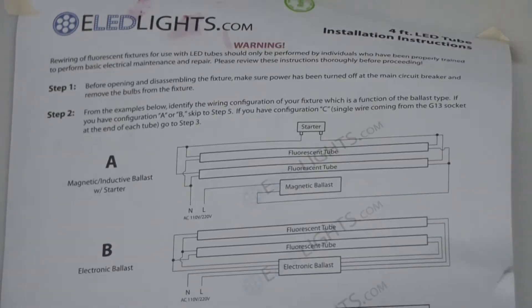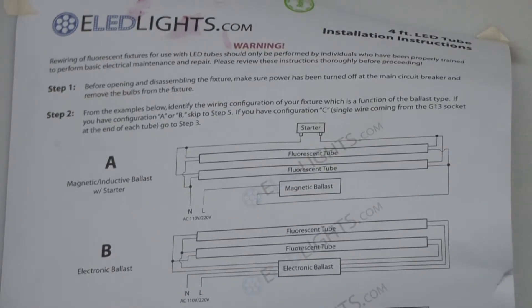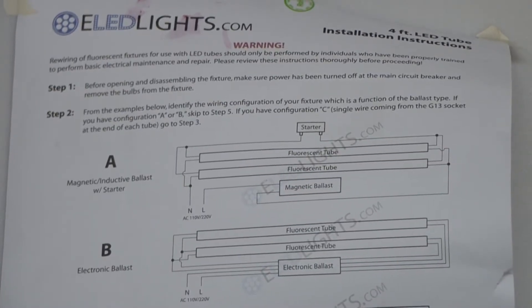Each bulb also comes with wiring instructions. We're getting ready to install this unit in a TROFER light fixture. Here's the light fixture we have.